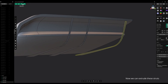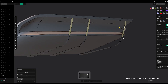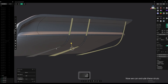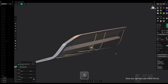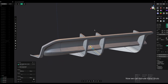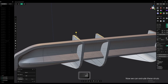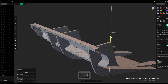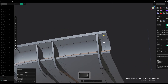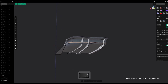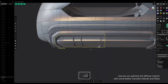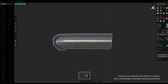Now we can extrude these struts. Now we can optimize the diffuser interior with some better transition blends and fillets.